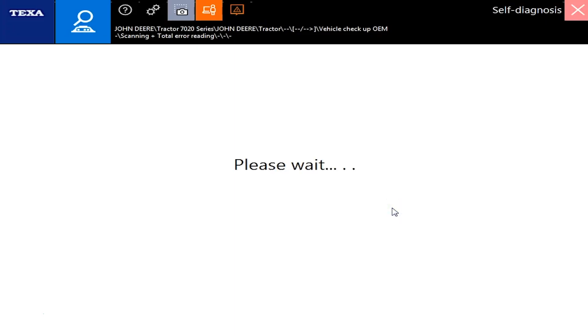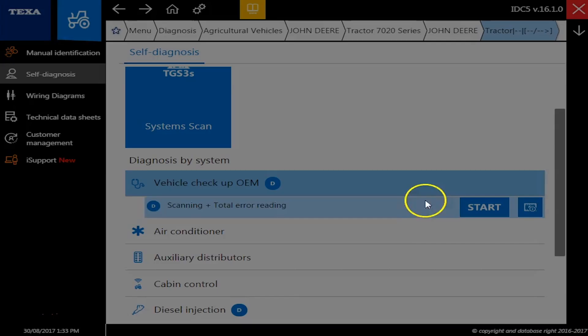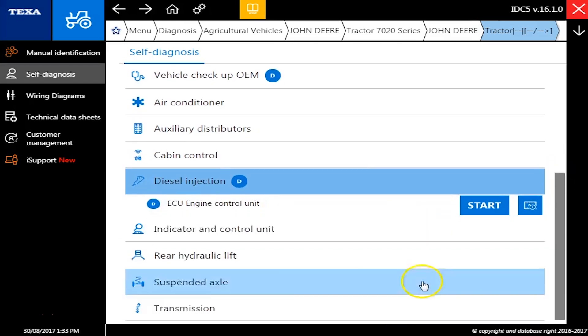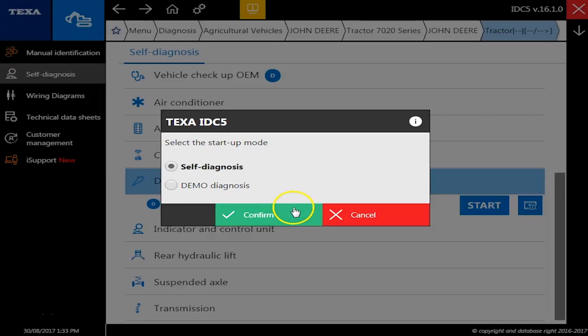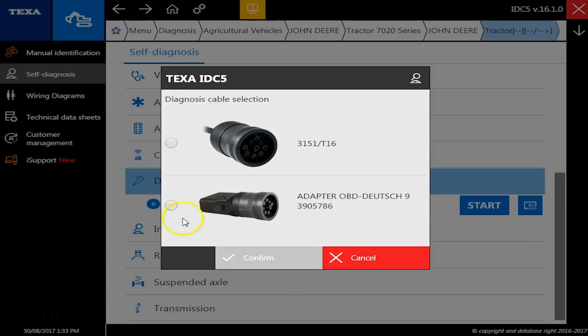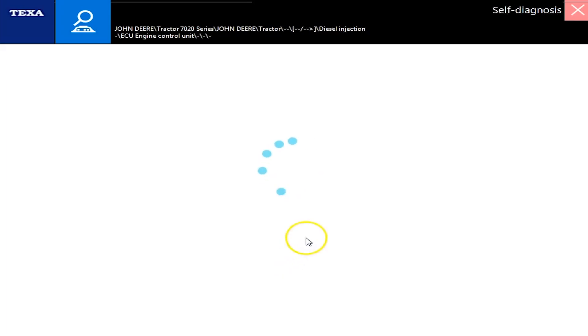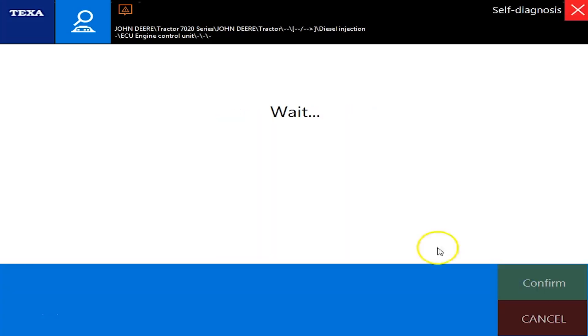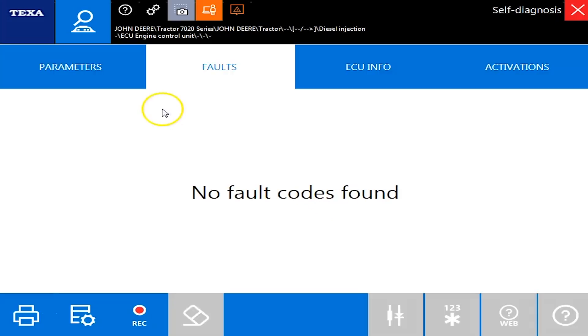And same deal with it. It's pretty quick to connect here. All right, and start and 9-pin adapter. Okay, and there we go. Ignition is on. Same deal with this one. No faults in it.